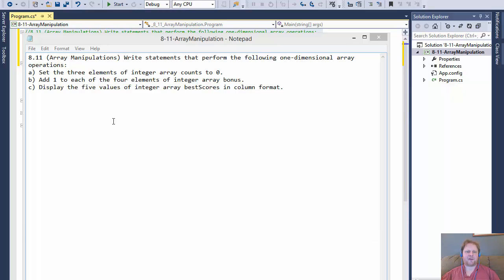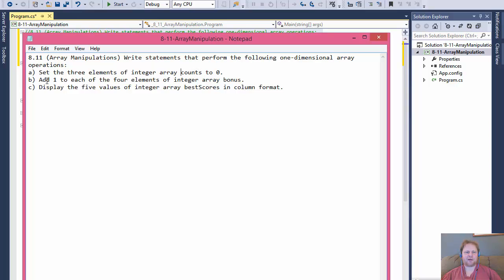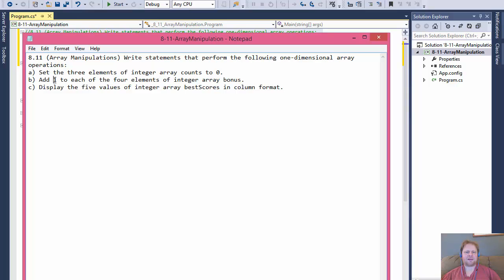First, we will set three elements of the integer array count to zero. Second, we will add one to each of four elements of another array called bonus. And finally, we will display five values of integer array best scores in column format.